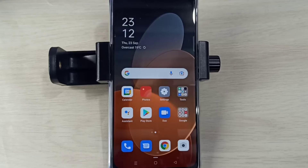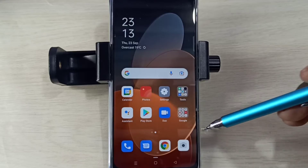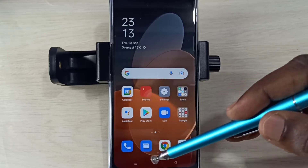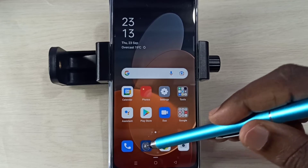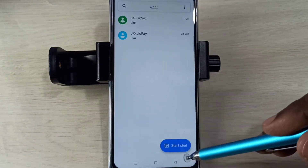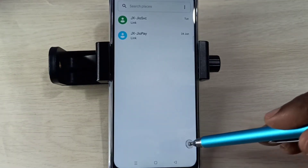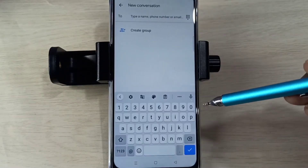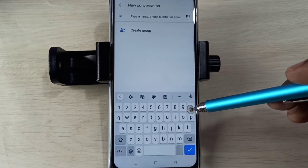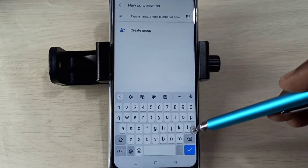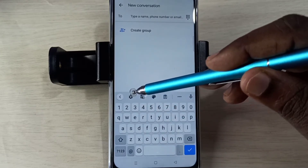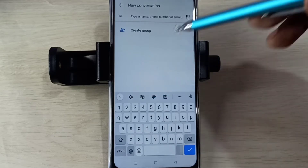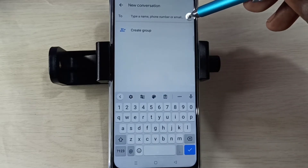Hi friends, this video shows how to change keyboard language. Open the Messages app, tap on this icon, then tap on Start Chat. Here we can see one settings icon. If you are not able to see that,